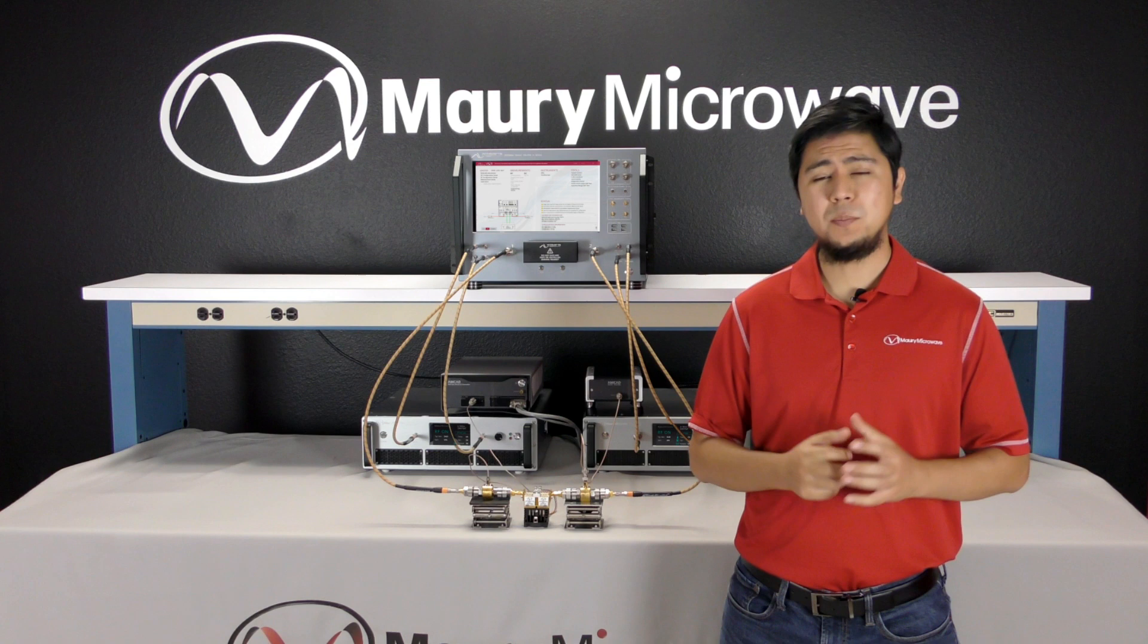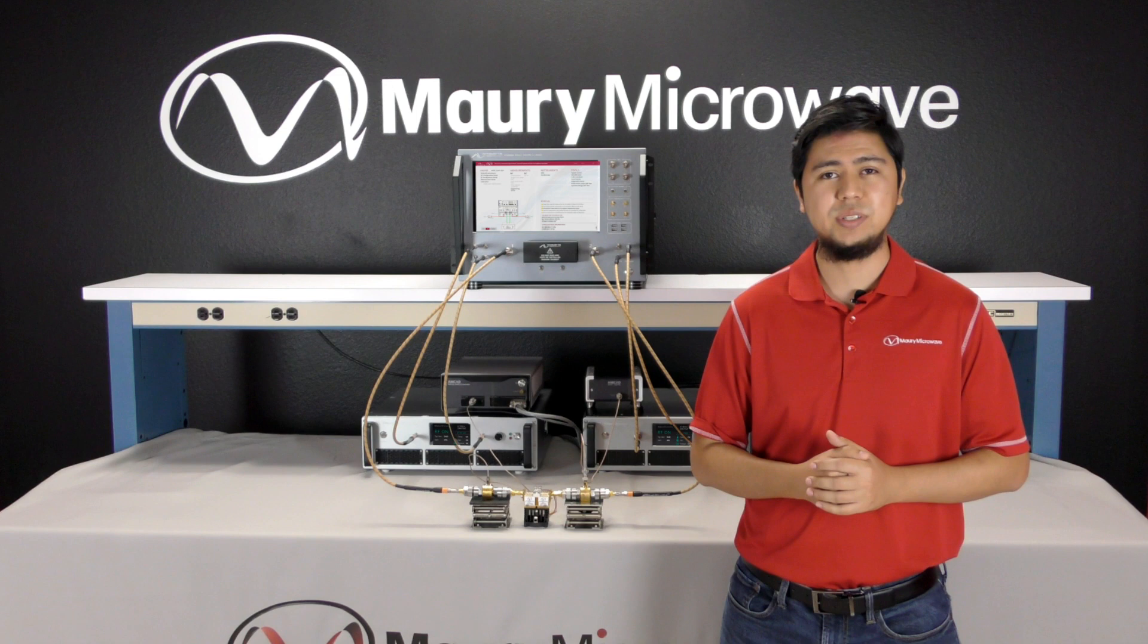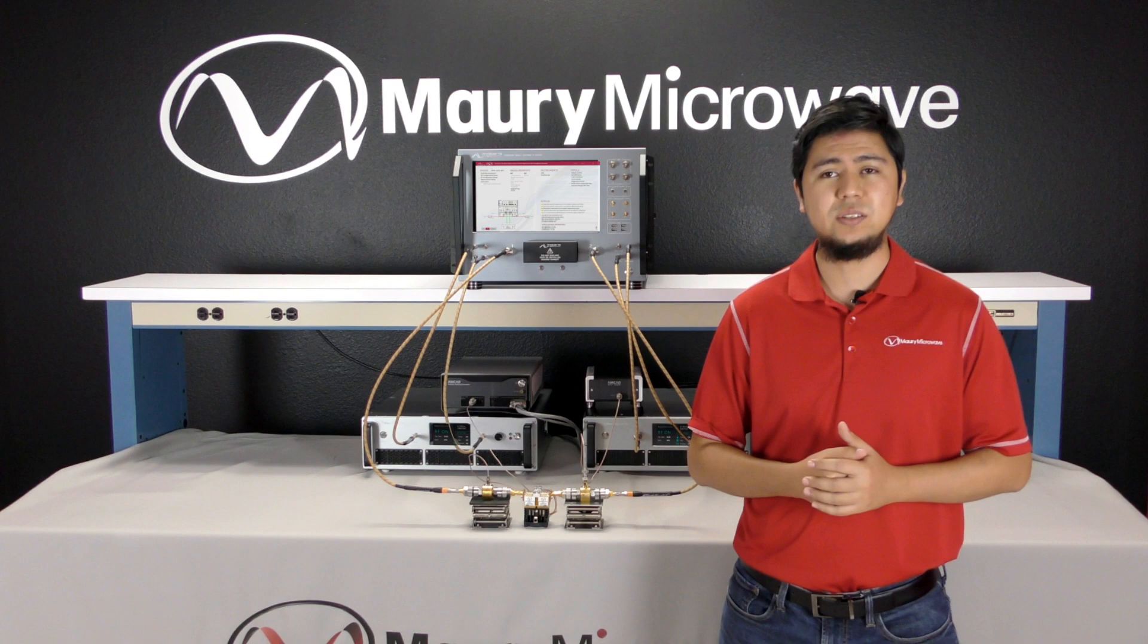In short, Maury's MT2000 active load pull system is a powerful compact system capable of providing incredibly fast and reliable measurements. With load pull sweeps of up to 1,000 impedance and power states per minute for fundamental and harmonic frequencies. With capabilities for performing modulated measurements, this system is an ideal turnkey solution.